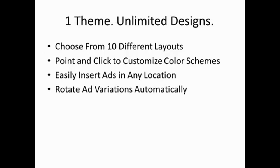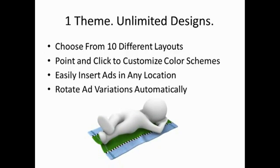The theme will automatically rotate ad variations that you have inserted each time a visitor views a new page. The niche website theme truly is the ultimate solution for users that want to quickly create lots of different niche websites that look unique, maximize earnings and is simple to use.